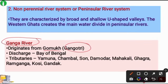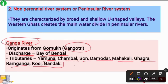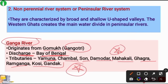The Ganga River finally falls into the Bay of Bengal. Its important tributaries are Yamuna, Chambal, Sone, Damodar, Mahakali, Ghaghra, Ramganga, Kosi, and Gandak.